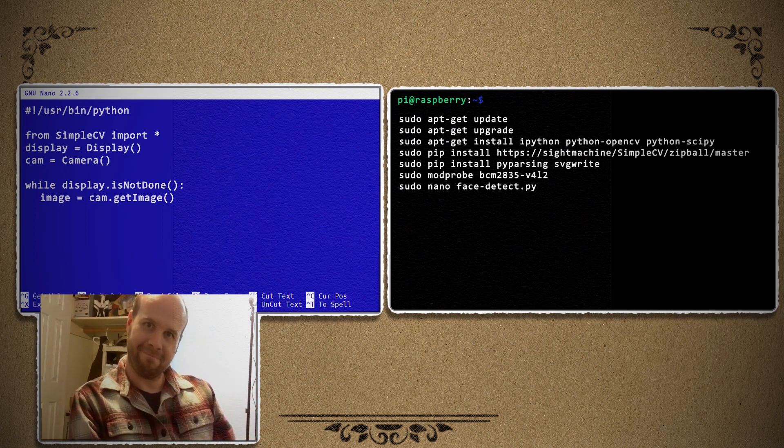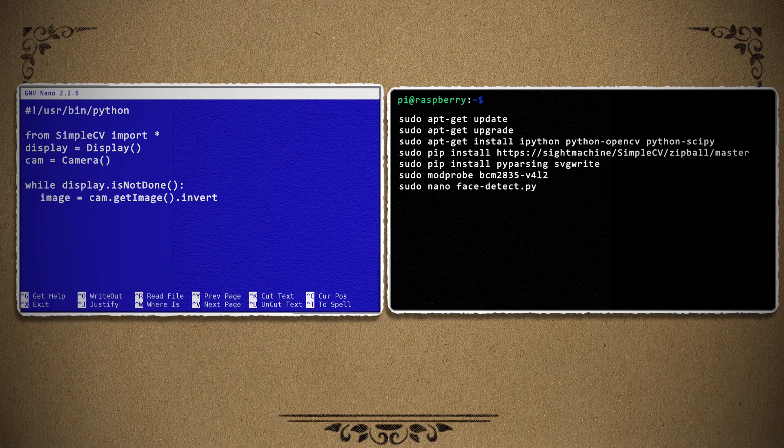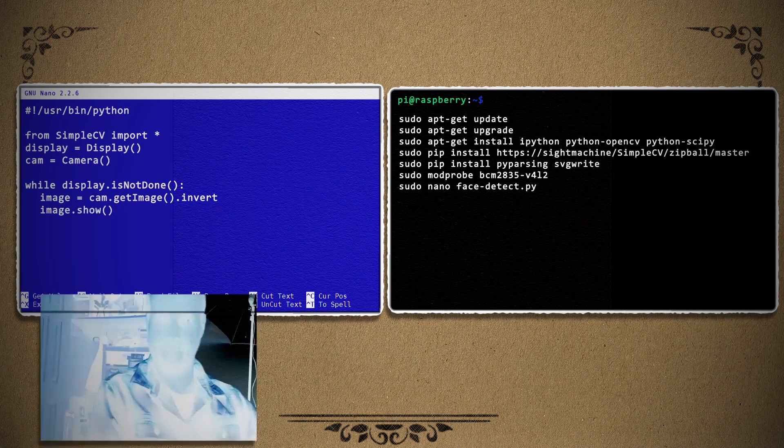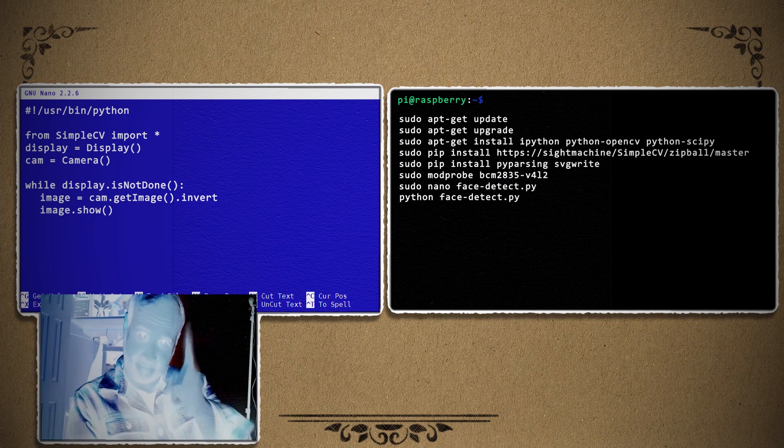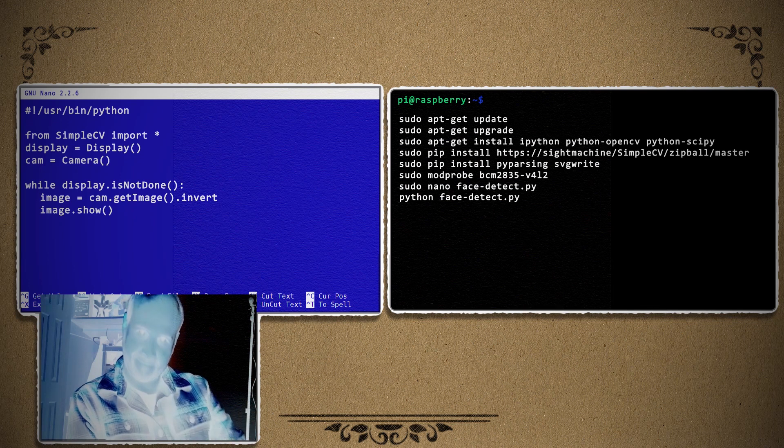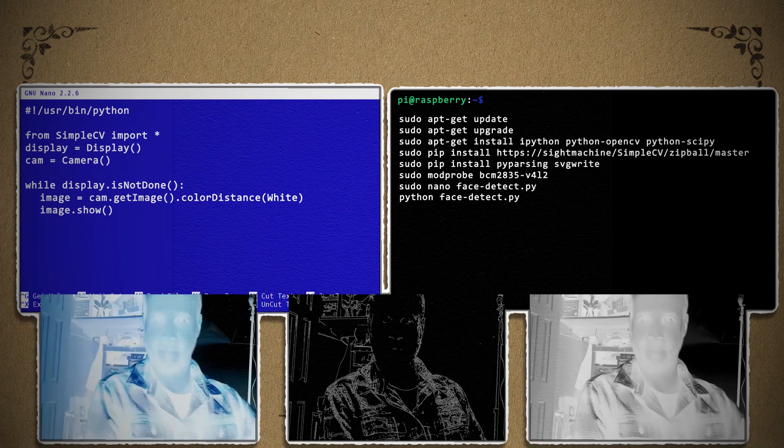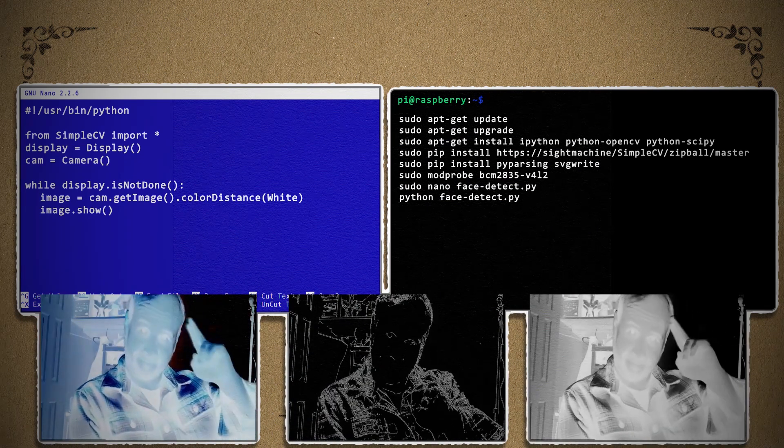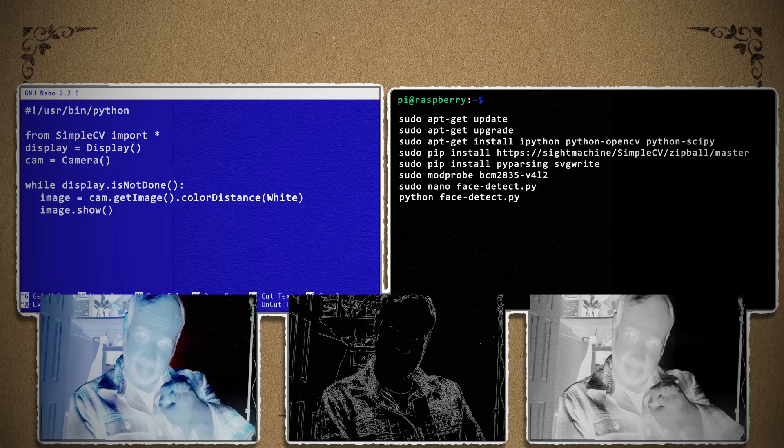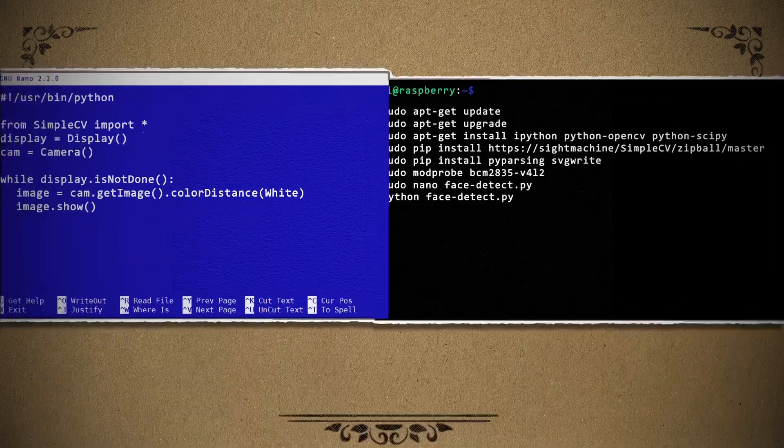As a simple test, let's simply invert the value of each pixel, and then show the results on the display. We can also do things like detect edges and extract colors. And this is a very good basic introduction as to what computer vision can do. But we want to do more.